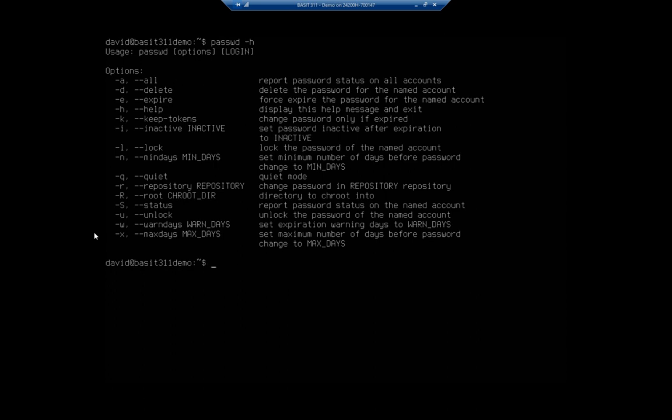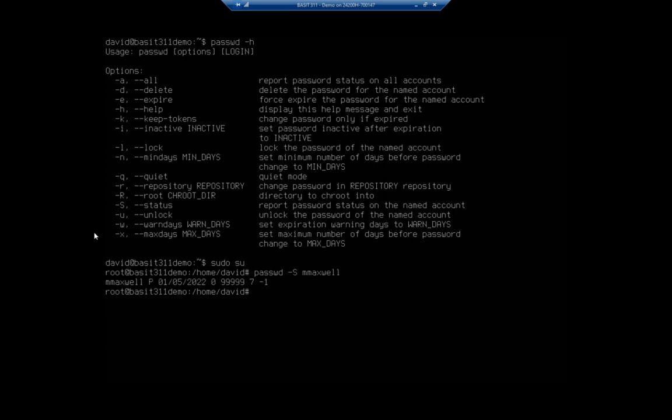Actually you know what, I'm going to just switch user to my root user because I don't want to forget typing sudo over time. So I'm going to do a passwd. I want to view the status. Remember capital S is different than lowercase s for mmaxwell, and this is going to show me my status here.